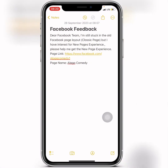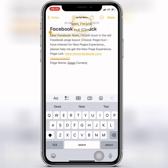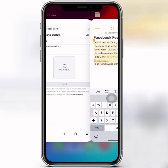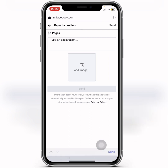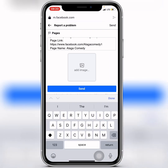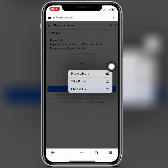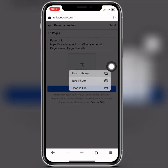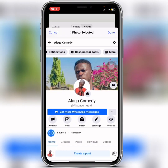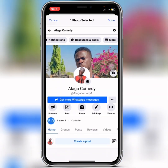Here you need to type an explanation to Facebook. I'll drop the message text in the comment section — copy it and paste it into the field. Then tap on Add Image, go to your files or picture folder, and select the screenshot you took.